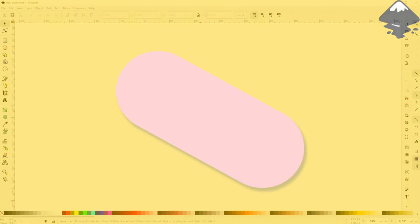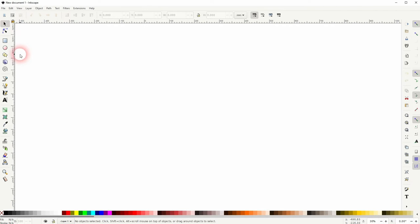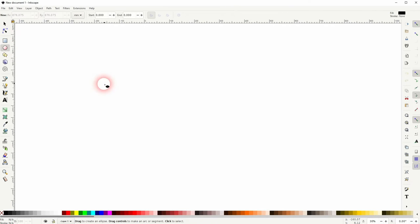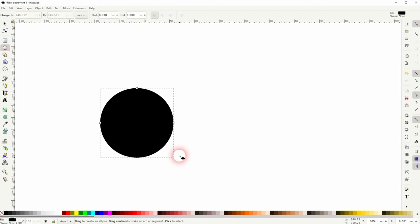We're back to learning Inkscape. This time I'm going to show you how to connect two circles. Someone asked me how to do it, and the end result should look like a pill shape.